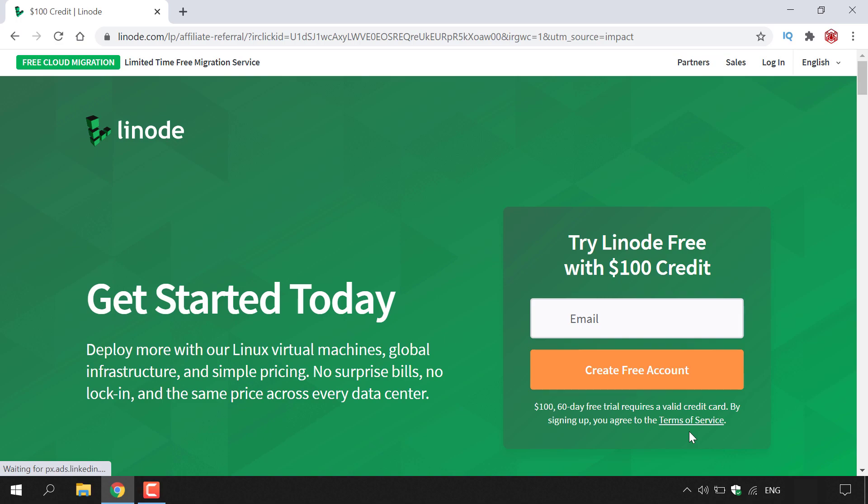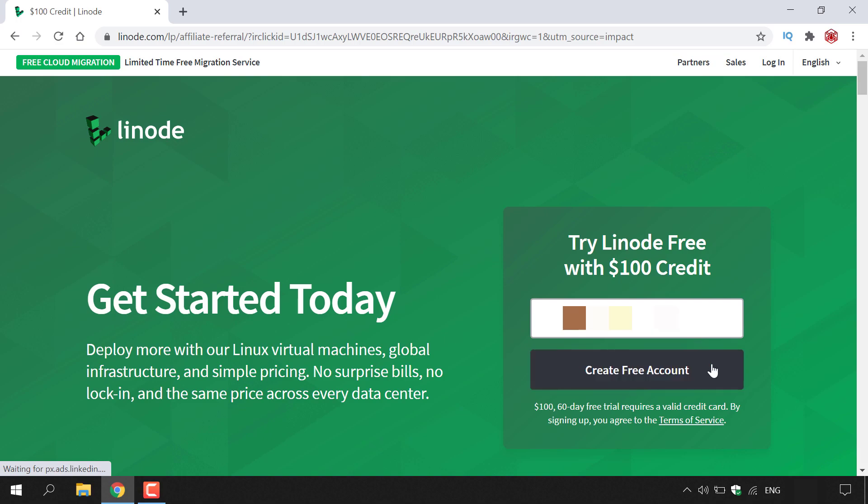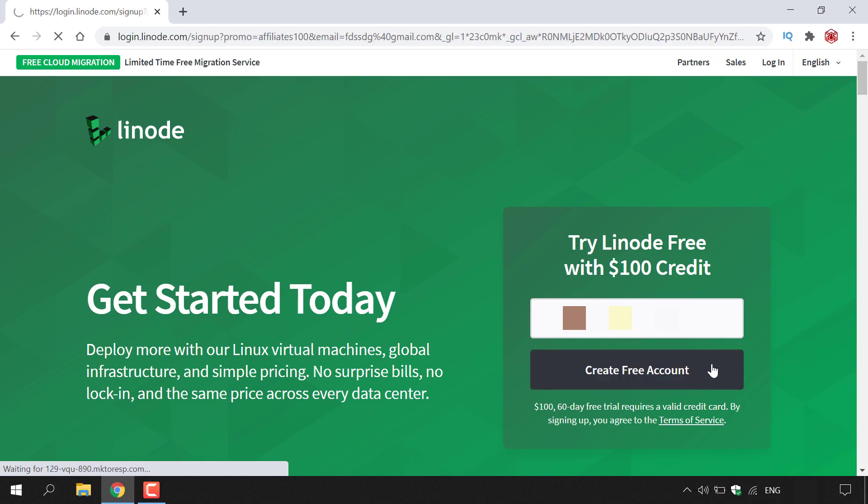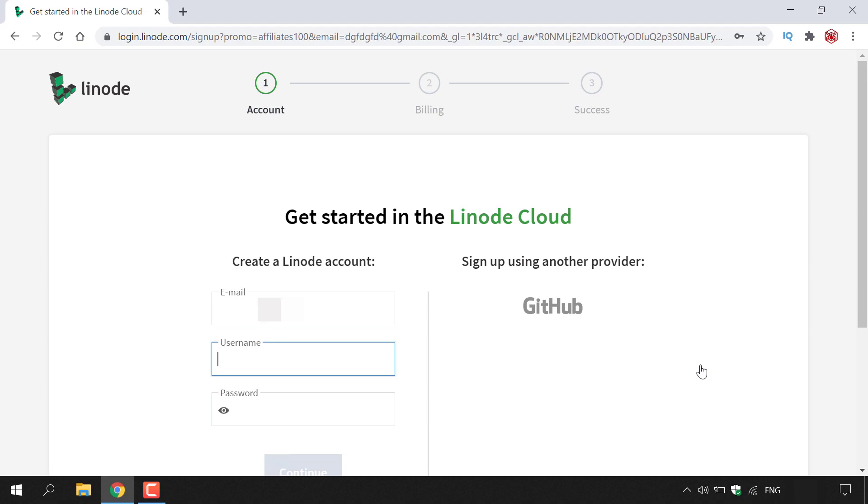To start, all you need to do is left click on this email box here and type in your email address. Once you've done that, you need to left click on the orange button here which says create free account. Once you've done that, you'll be taken to the signup page.